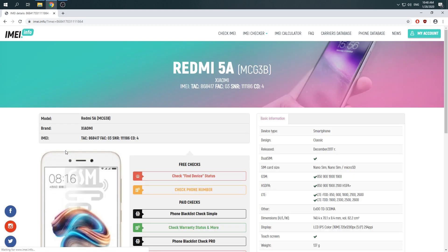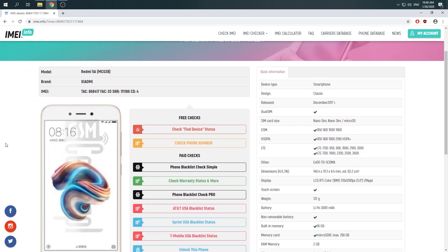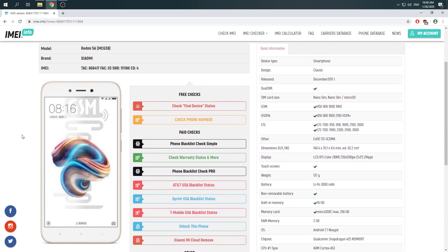Wait a moment, now you can see whole specification about your Xiaomi Redmi 5A then you should choose check find device status.